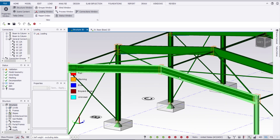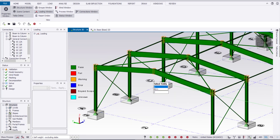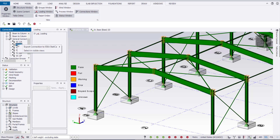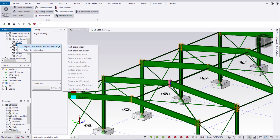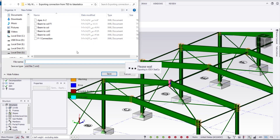Today I will show how to design the apex connection. As you can see, we have this apex connection between the two rafters — how to export this connection with all the analysis data including moments, shear, and axial forces. I will export everything to the IDEA Statica software where it will be designed. In General Connections, I'll find this one — right-click, select, invisible view — this is the connection I'm going to design.